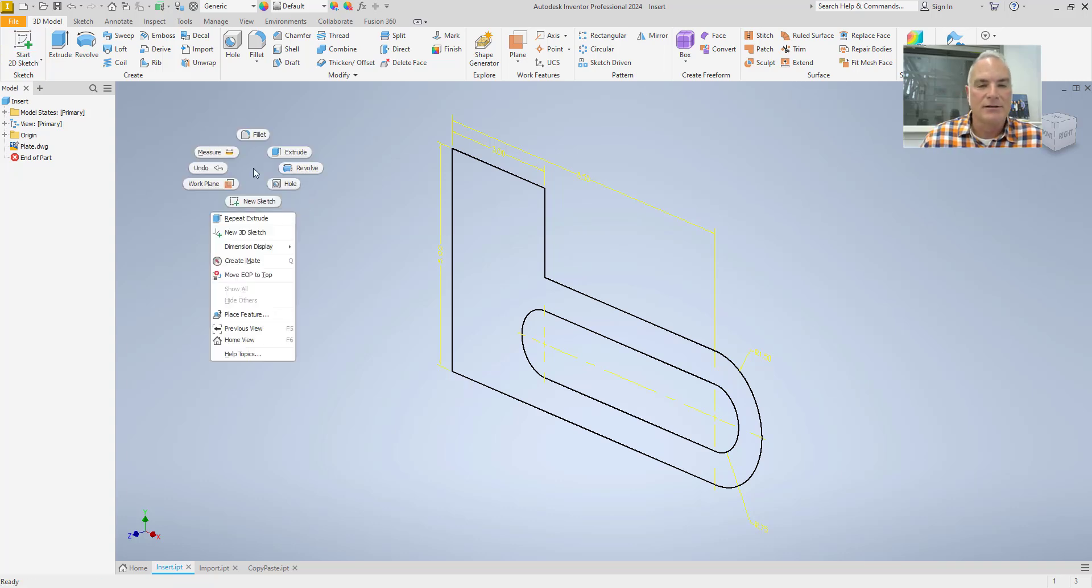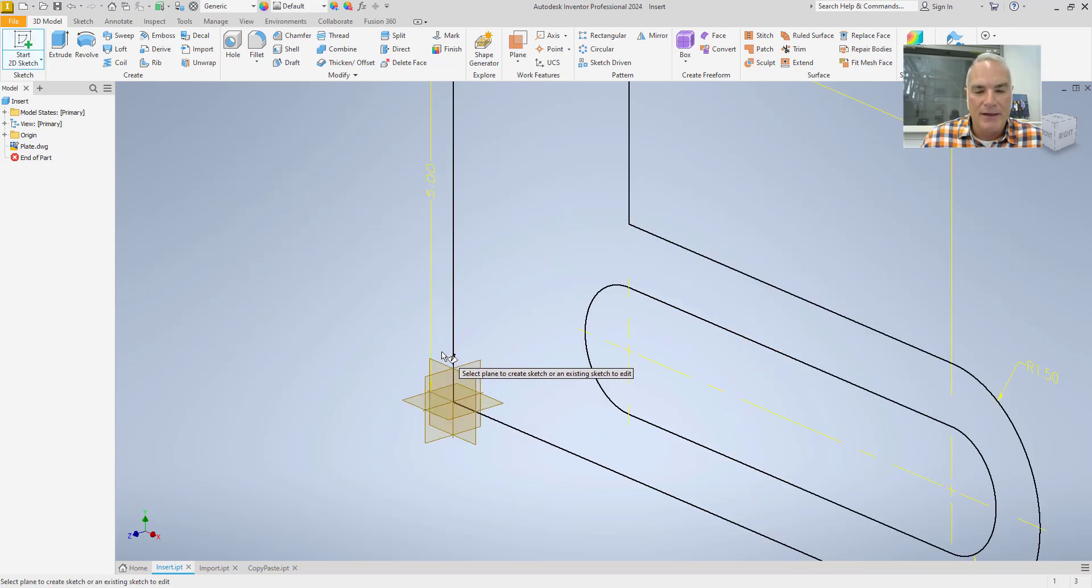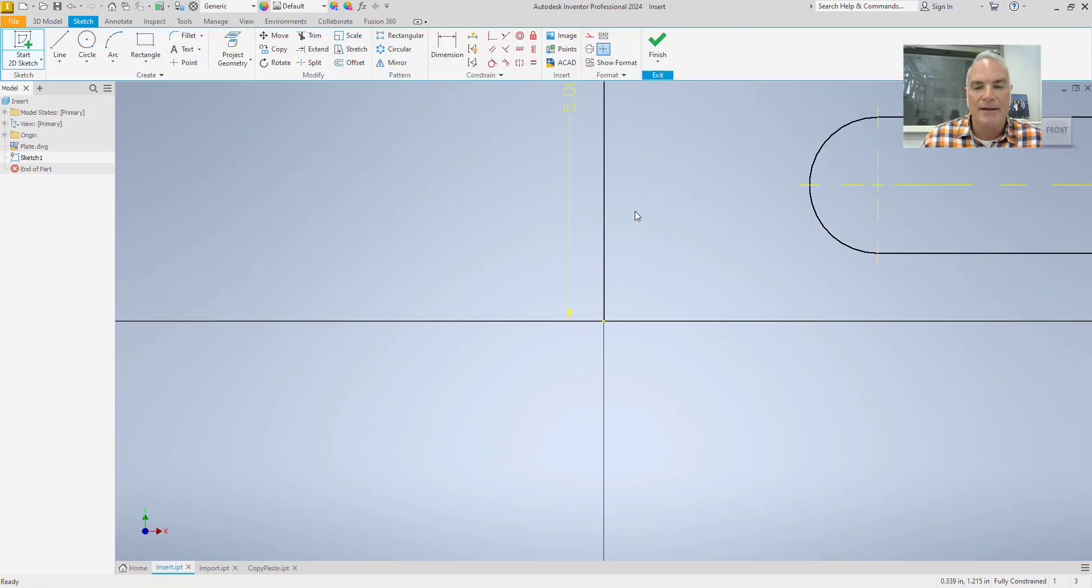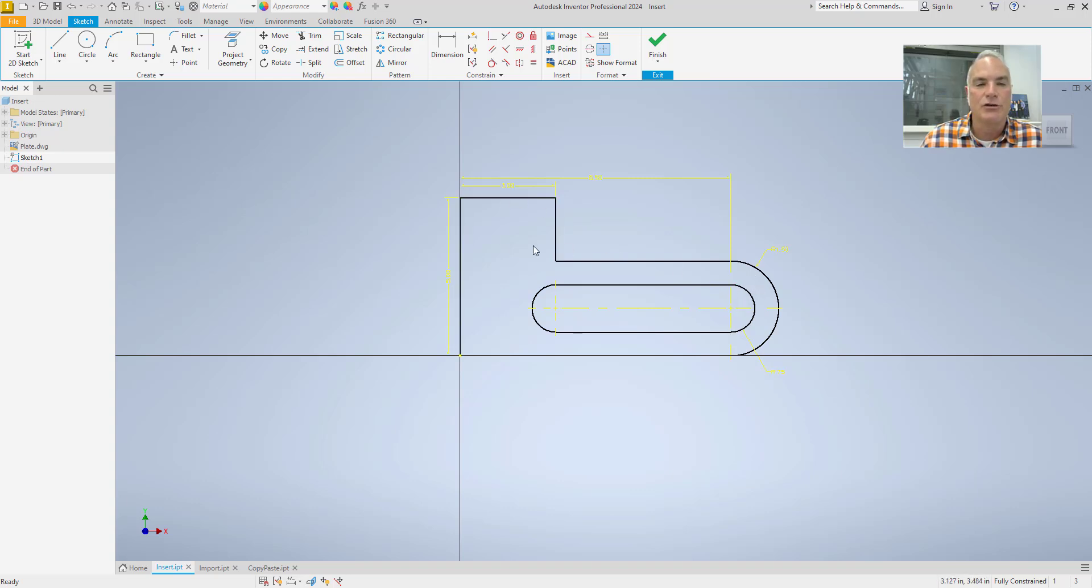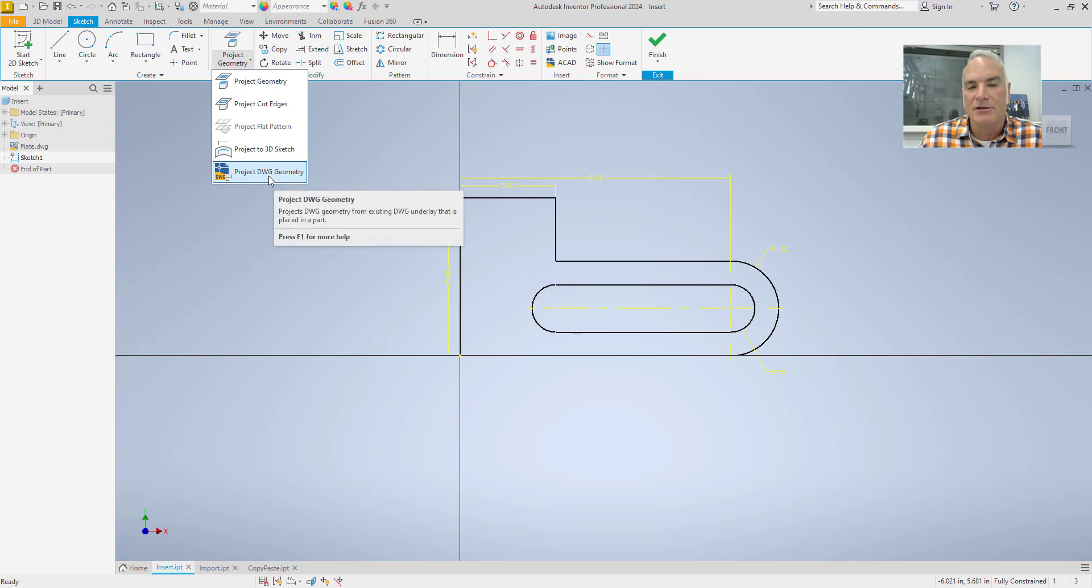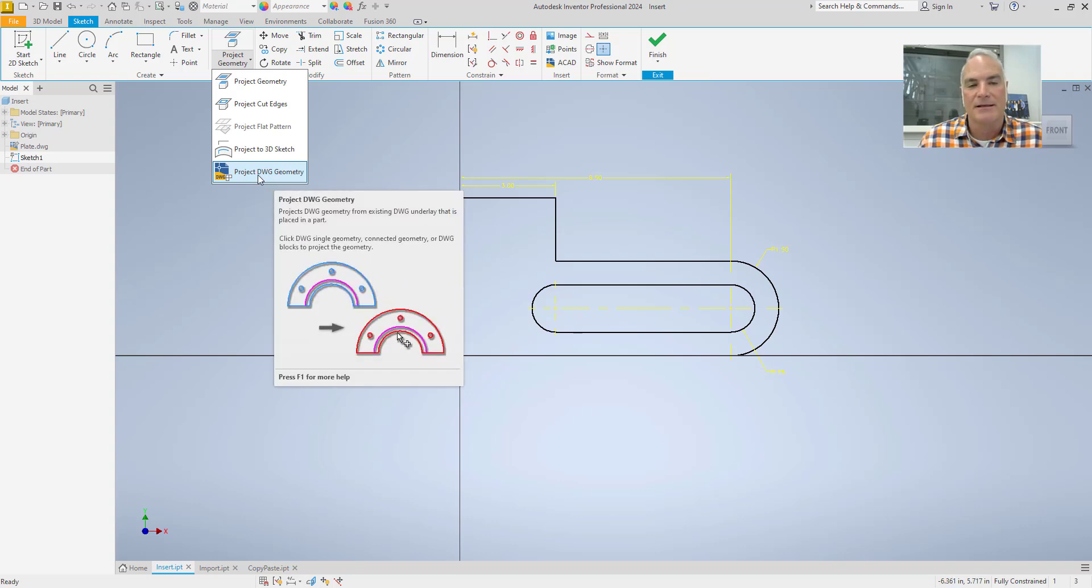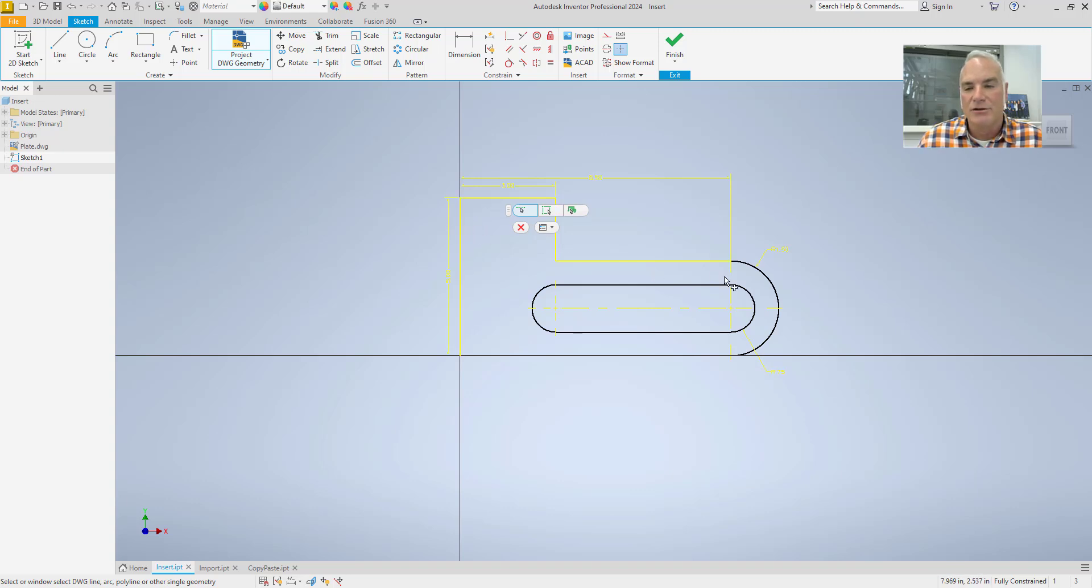So I'm going to say let's create a new sketch. And I'm going to go ahead and put that on that front plane there. And then what I want to do is I want to project all of this geometry to that sketch plane. So I'll come up here to Project Geometry and notice that it has this option at the bottom that says Project DWG Geometry. And so then I can come in and I can pick those things that I want to project to the sketch plane.